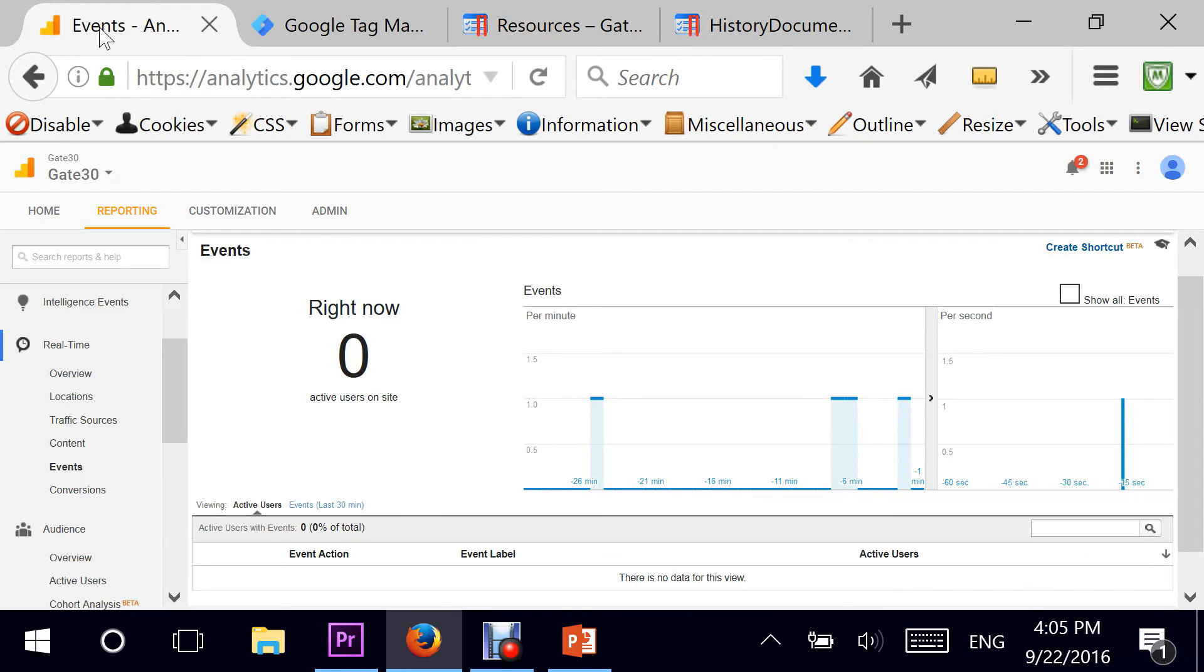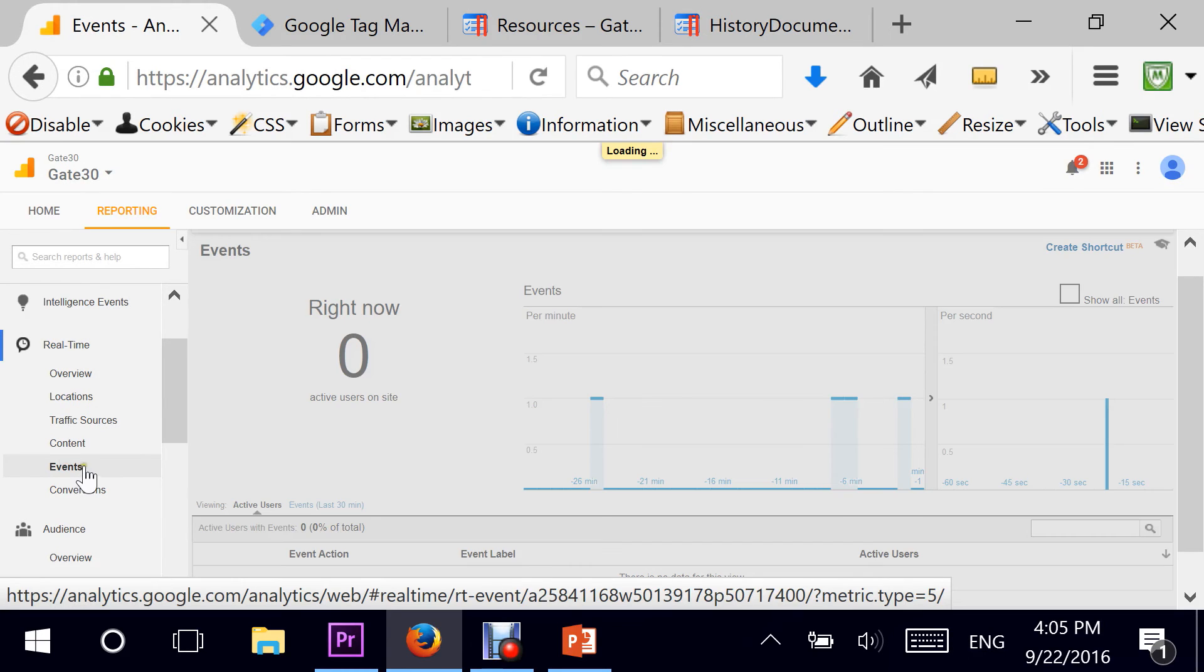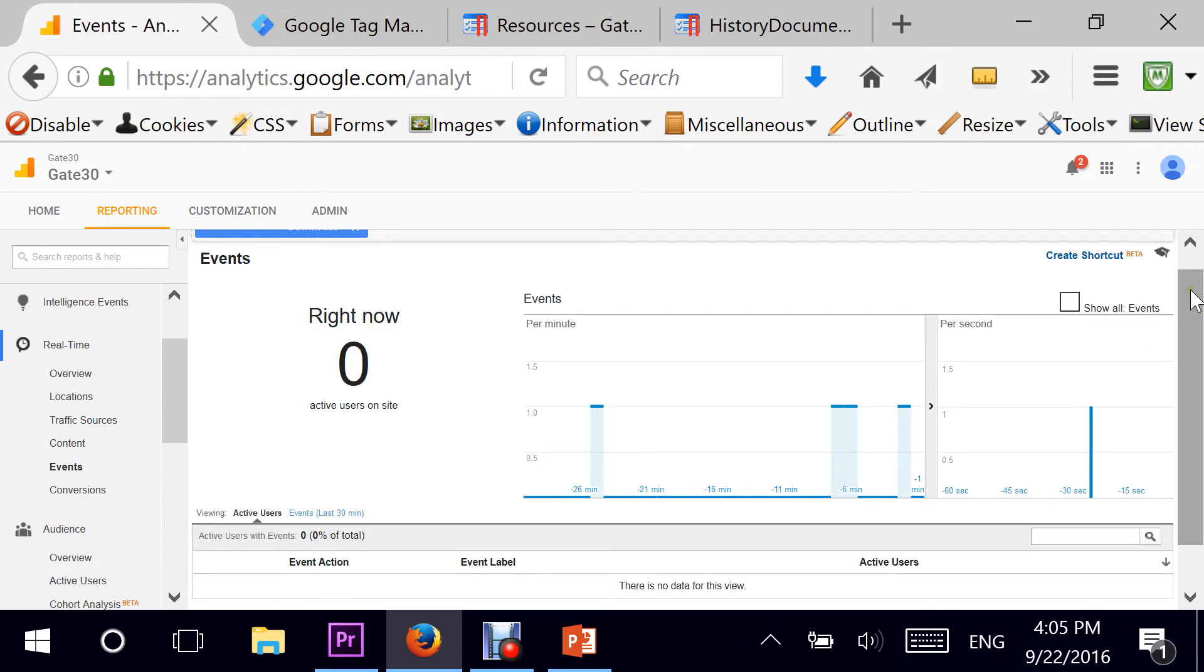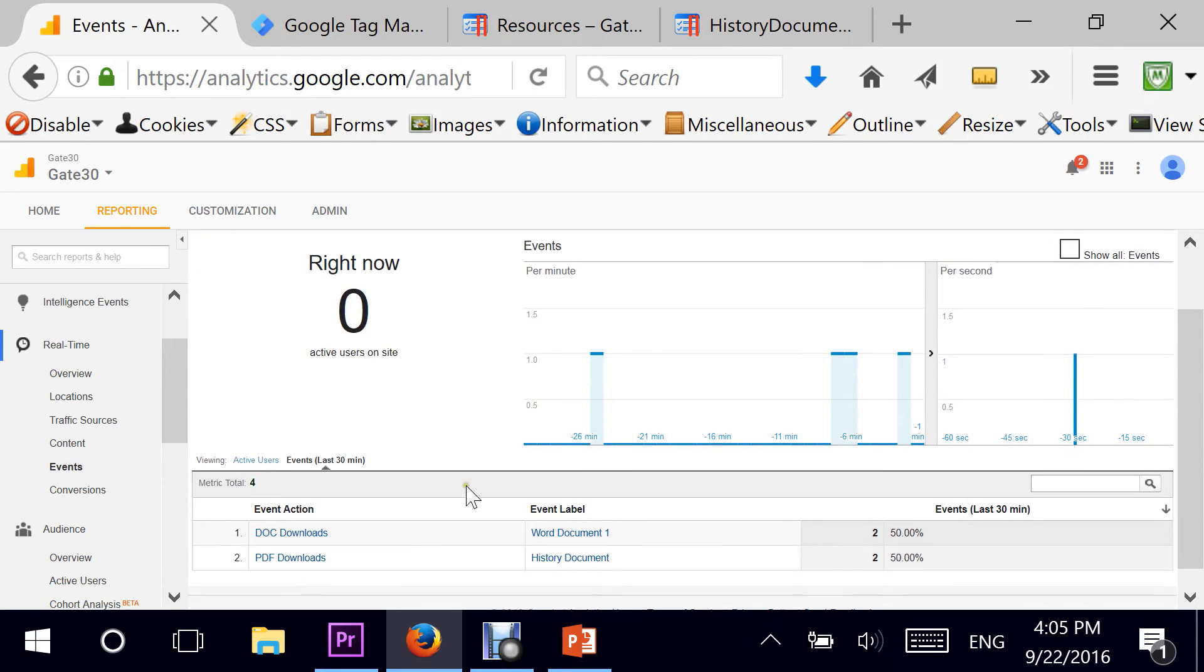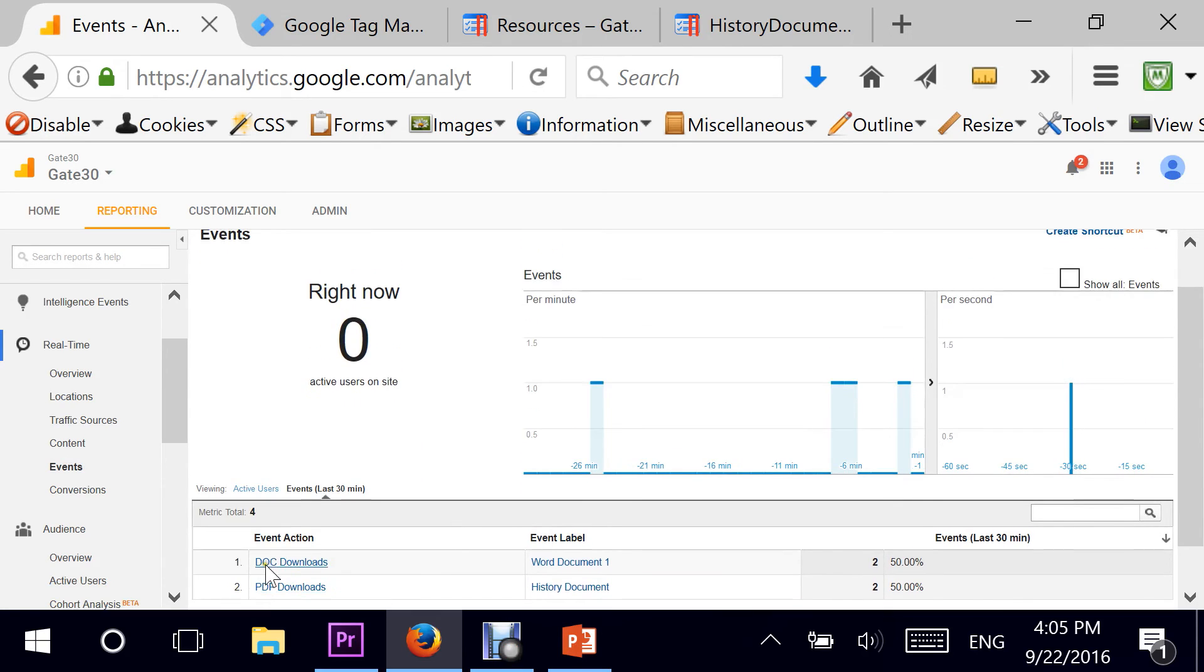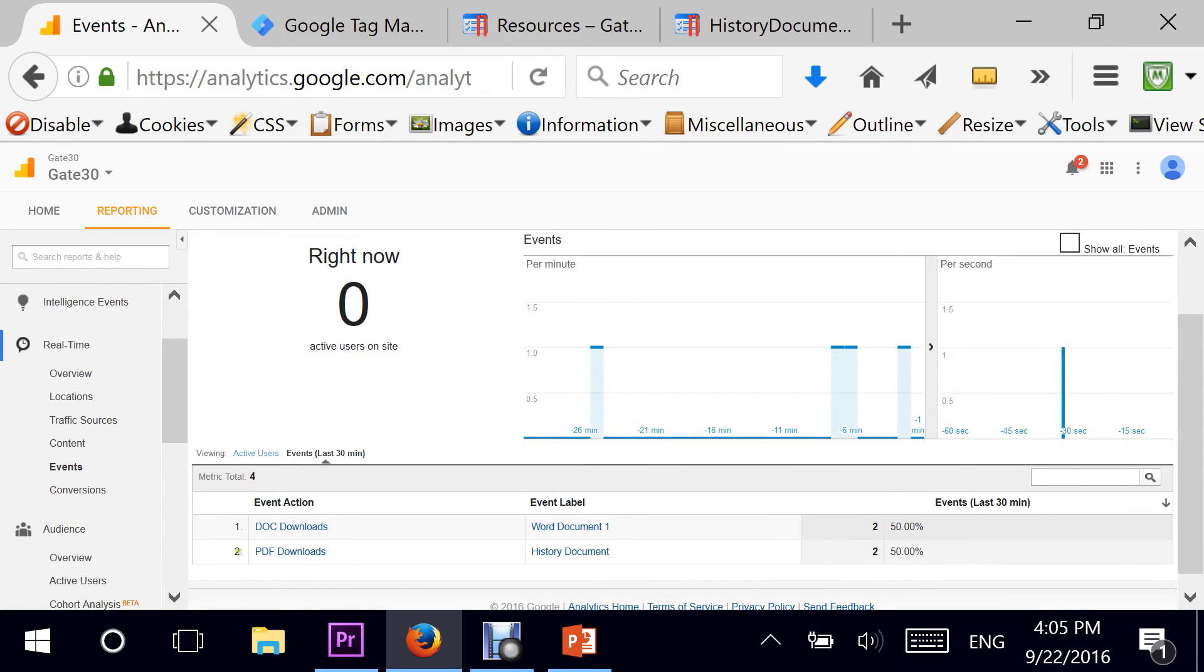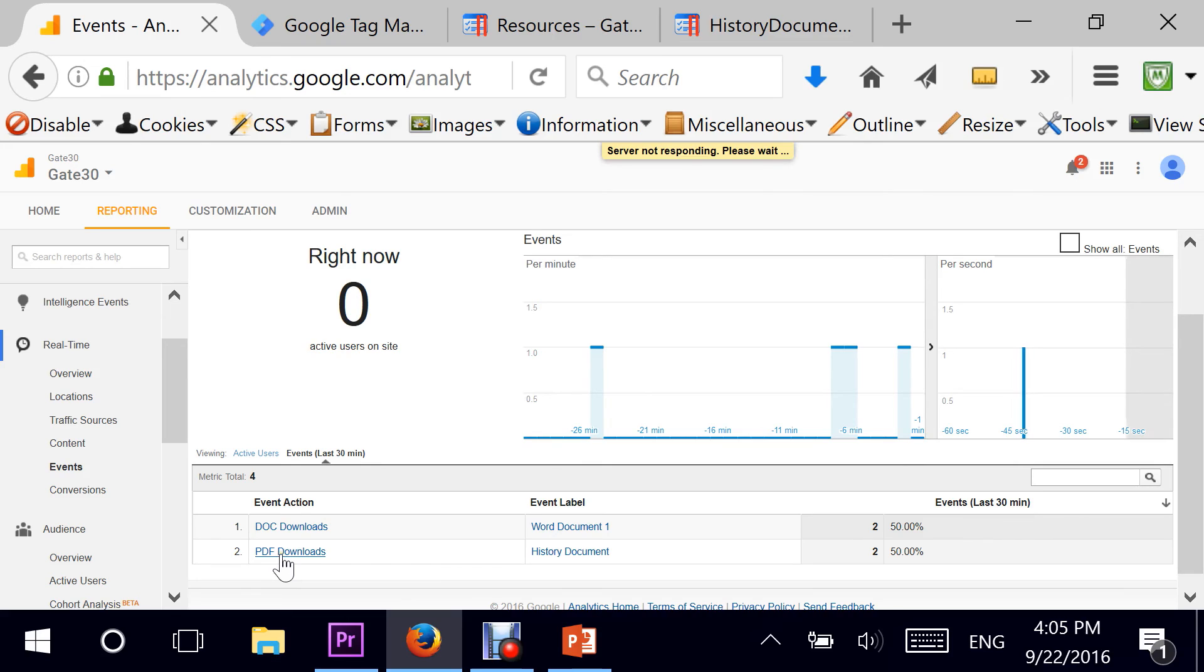Now if I want to test this even further, I can go into Real Time, Events, and I see that my PDF download has been also tracked right here as an event action. If I click on it, click further on the category, I see the event label, which says History Document, which is exactly what this particular link says.